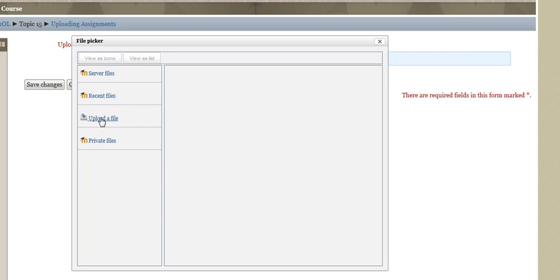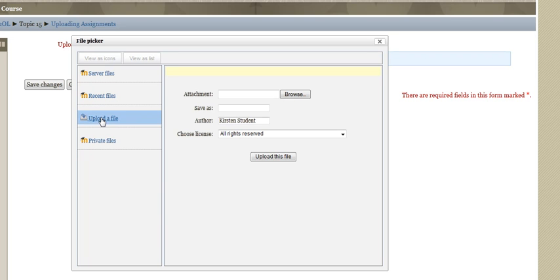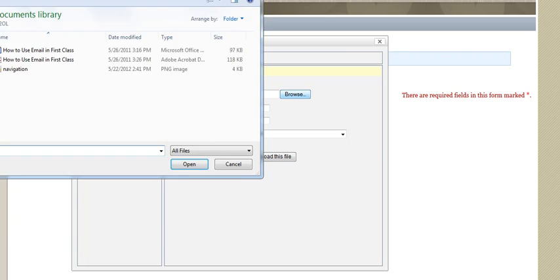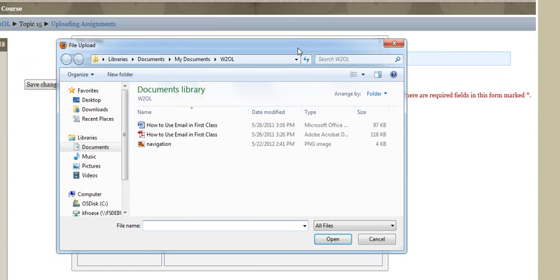You're going to choose to upload a file and you're going to browse your files. Then up will come the files from your particular computer.